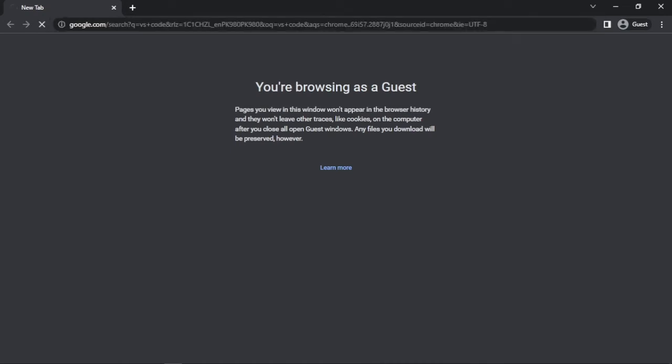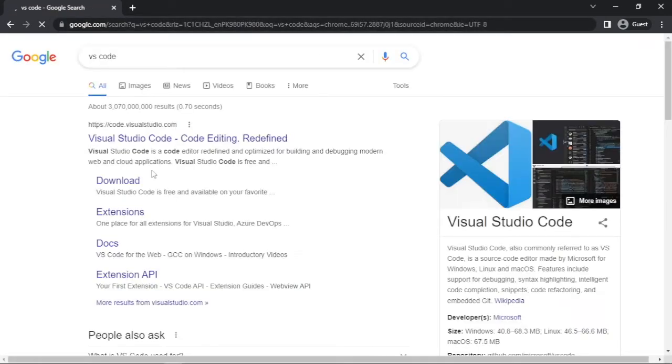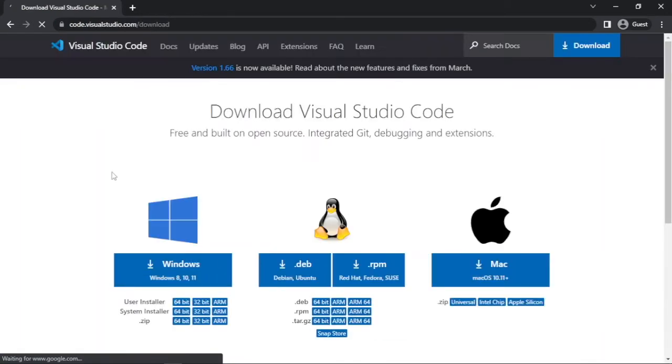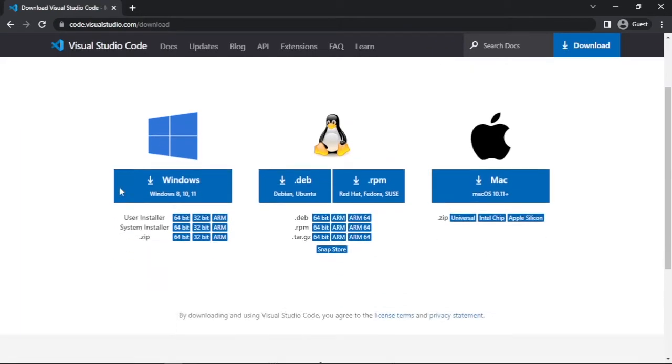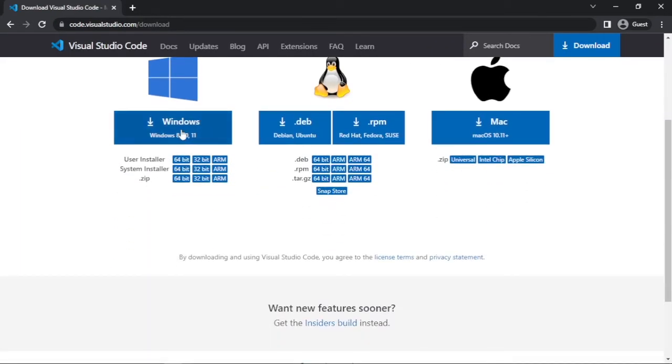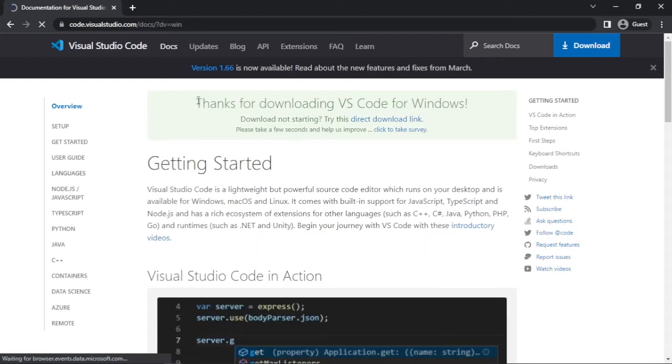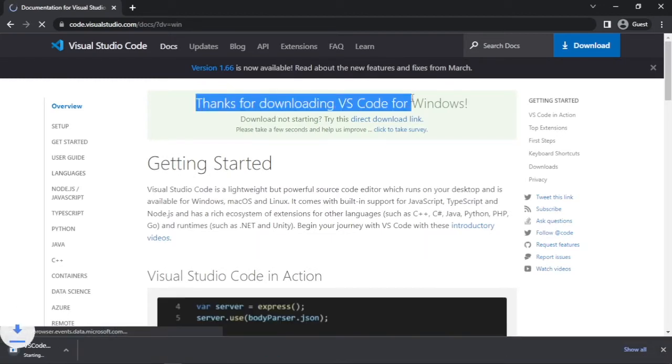Type VS Code in the search bar. Click this download button, then click here to download the exe file. This will start the download in a few seconds. Here we go.